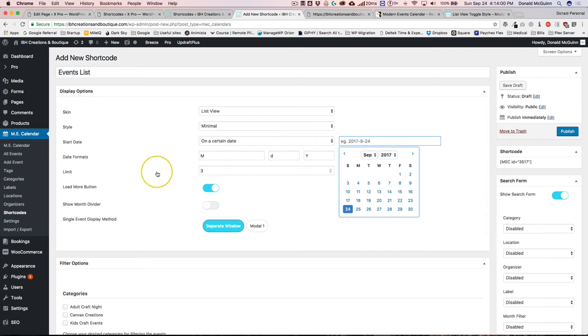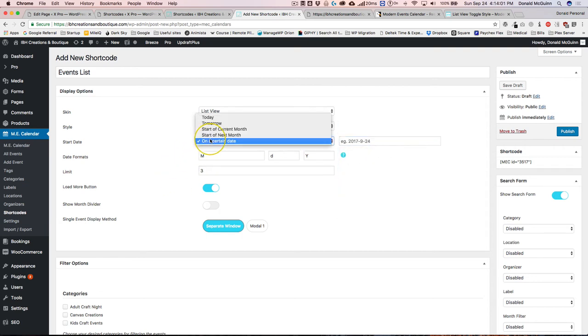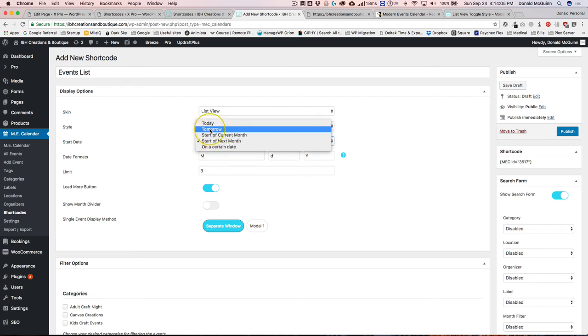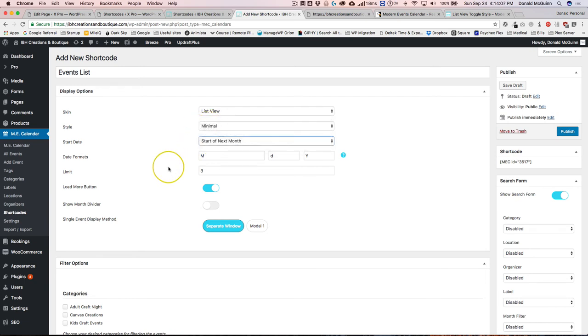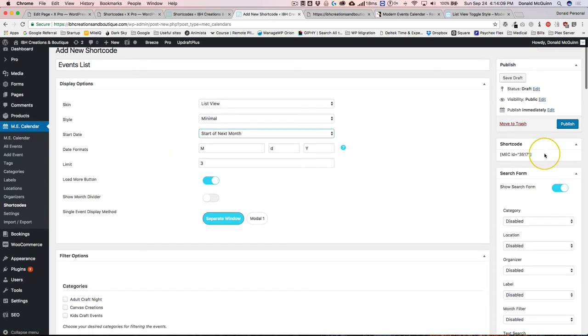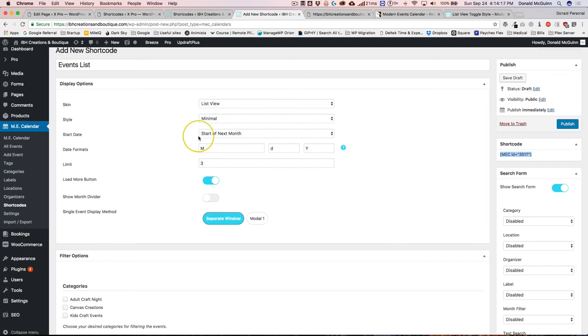There are so many different options that you can do. You can do start of next month, start of current month, tomorrow, or today. There's a bunch of different options that you're able to have with your shortcodes. You can just copy and paste that into your Cornerstone content and it'll display right on the front end of your website.